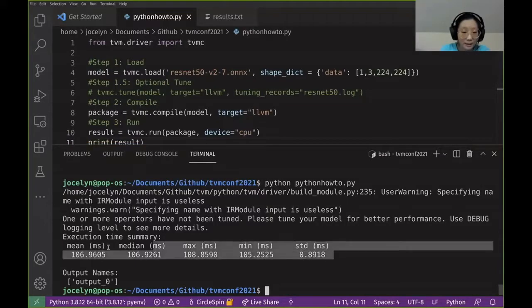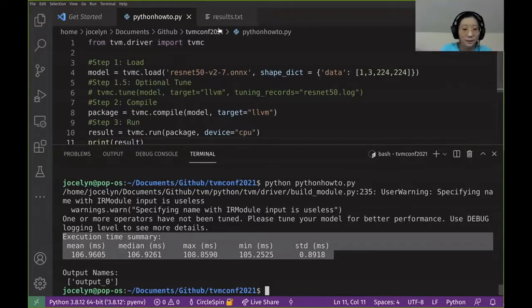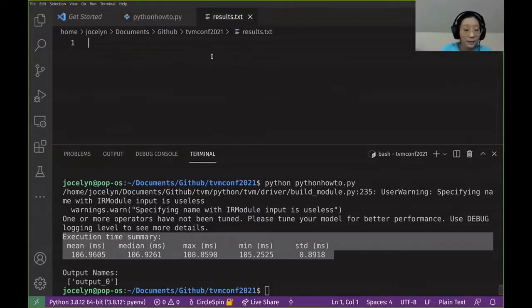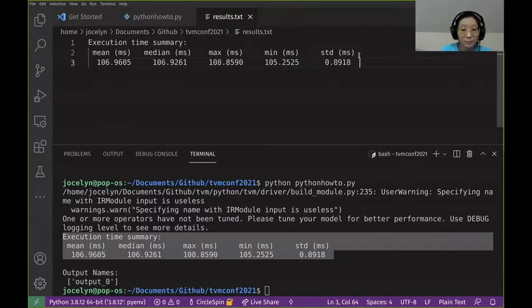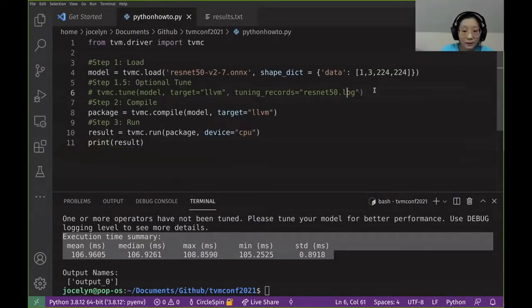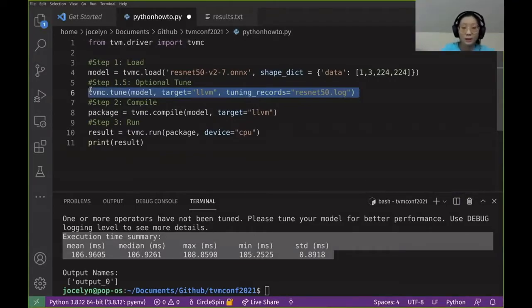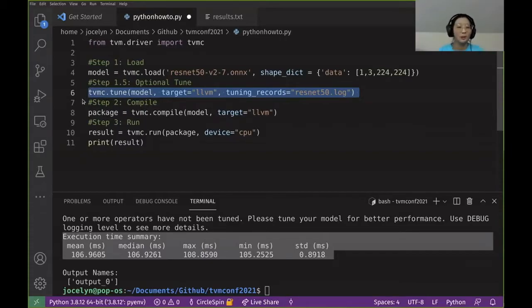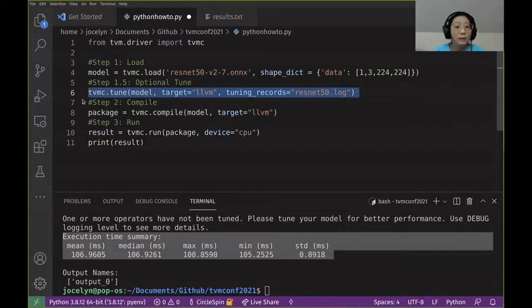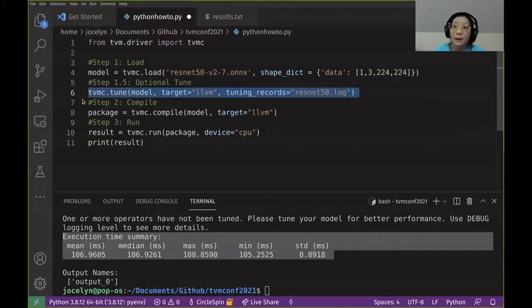We have the results. I'm going to copy and paste these results, the times, into this text file so that once we do the tuning process, we can just look at it more easily. Here we have tuning. So the tuning process is how TVM is the machine learning for the machine learning component of TVM.